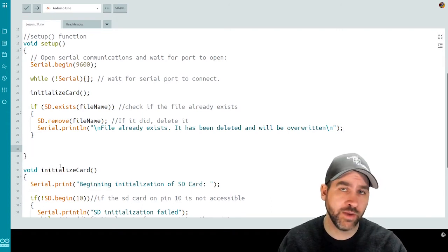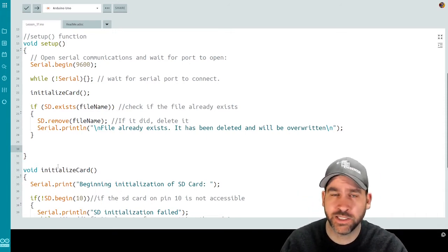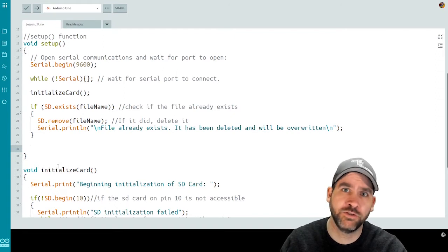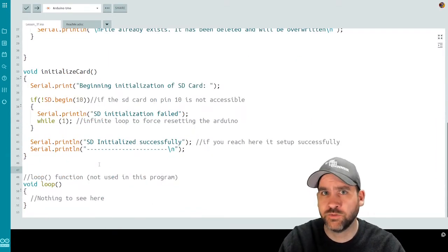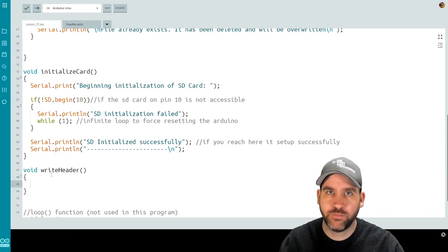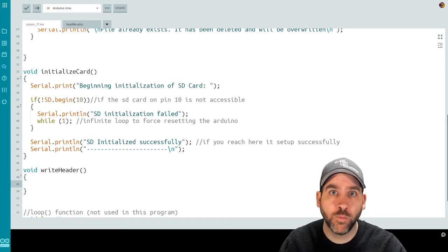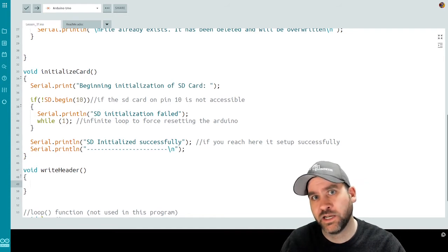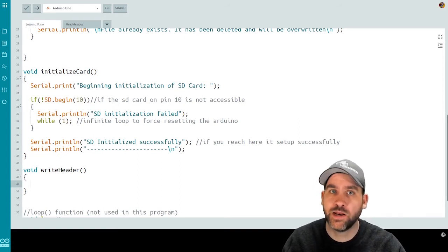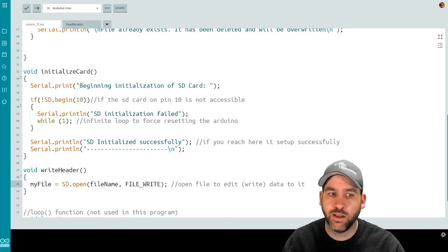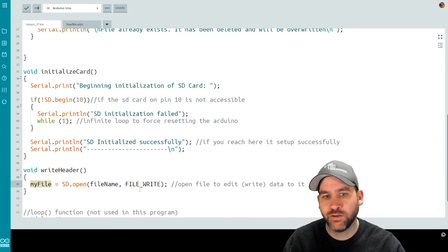The next thing we'll do is write another function to put header data into our file. Whenever we're storing data for graphing or analysis we need headers above our numerical values. So we create a void writeHeader function. The goal is to write header information at the top of the file. To do that we open the file for the first time: myFile = SD.open(fileName, FILE_WRITE). FILE_WRITE is required if we're going to modify the file; if we just wanted to read it we could omit that parameter.